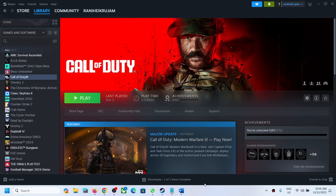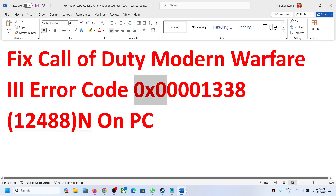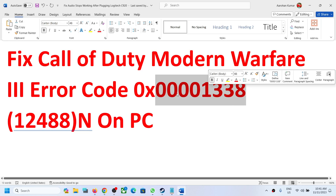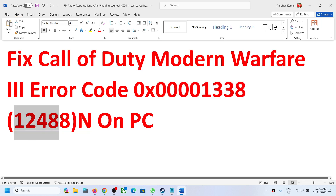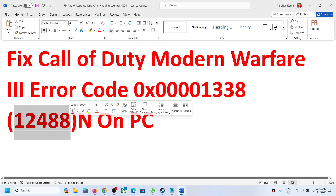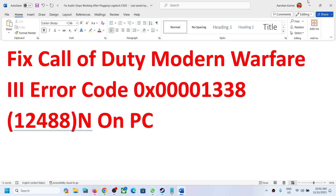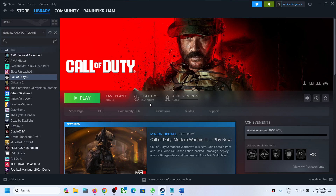Hello guys, welcome to my channel. Today in this video I'm going to show you how to fix error code 0x00001338 in bracket 12488n. So if you are receiving this error code with Call of Duty Modern Warfare 3 game on your Windows computer, then please follow the steps shown in this video.